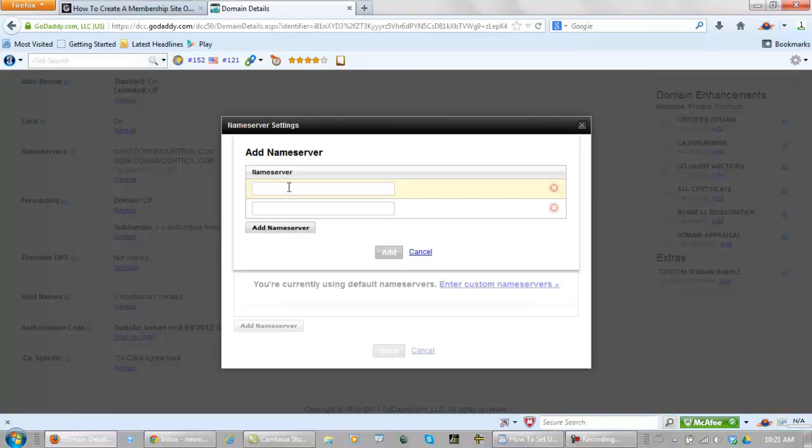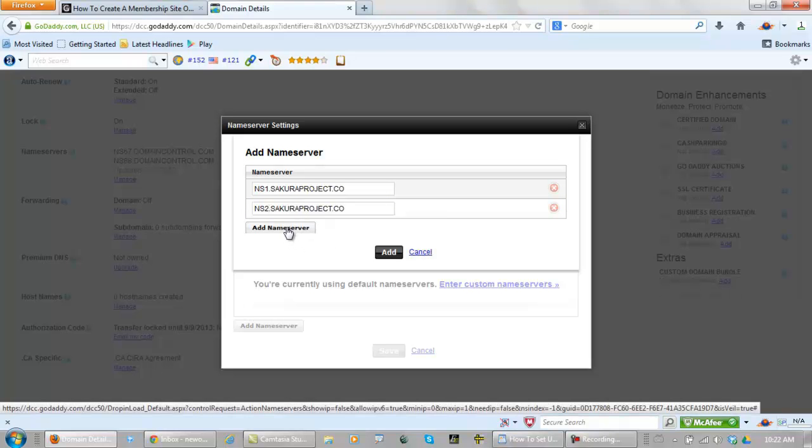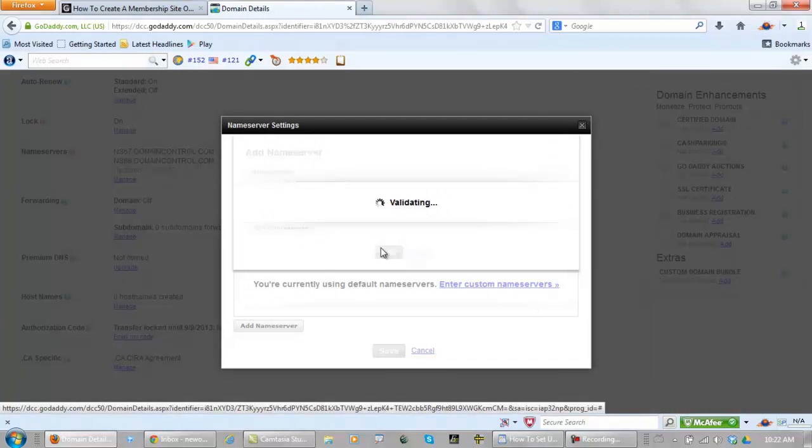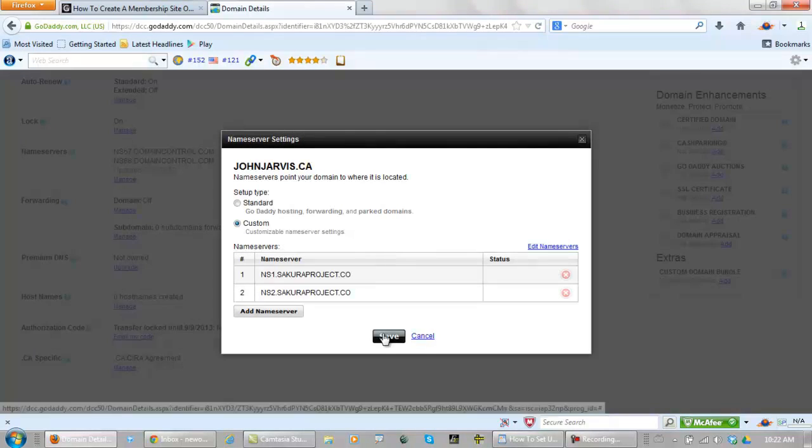Now I have my own name server account. So I would go ns1.sakuraproject.co and ns2.sakuraproject.co. And I add name server. And I click save.